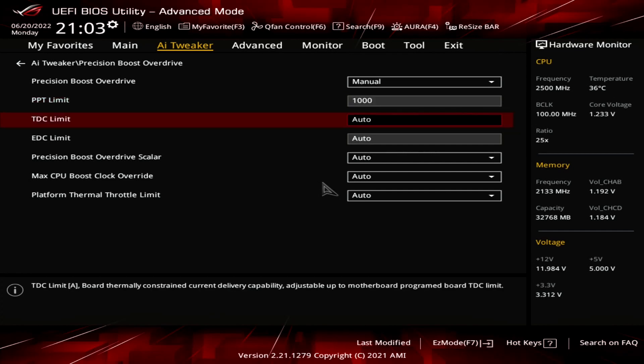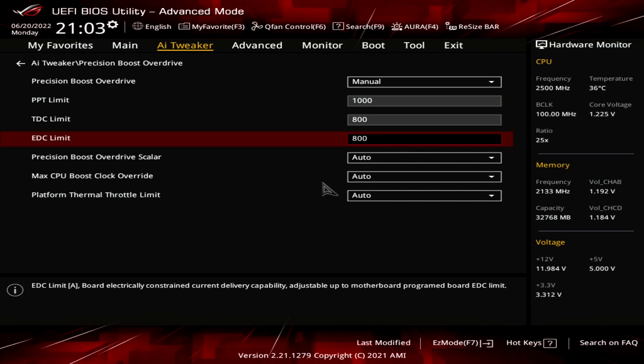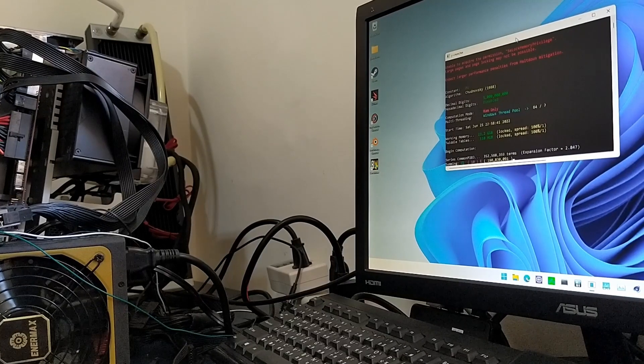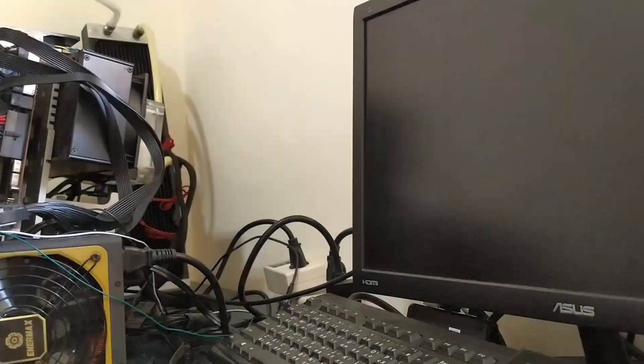Set TDC limit to 800 amps. TDC stands for Thermal Design Current and is the maximum current the VRM can supply for an extended period of time. Typically, the limitation is the quality of the VRM thermal solution. Set EDC limit to 800 amps. EDC stands for Electrical Design Current and is the peak current the motherboard VRM may supply under transient conditions. While some benchmarks would peak well over 1000 amps, we need to limit the EDC to 800 amps to prevent system shutdowns in heavy workloads.